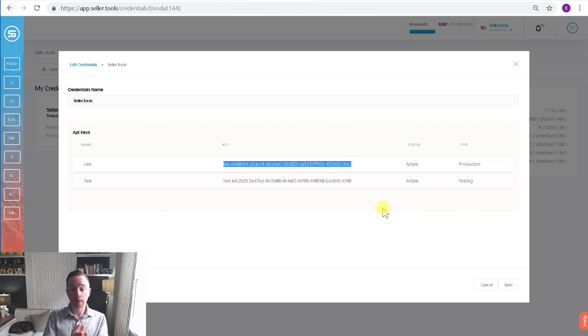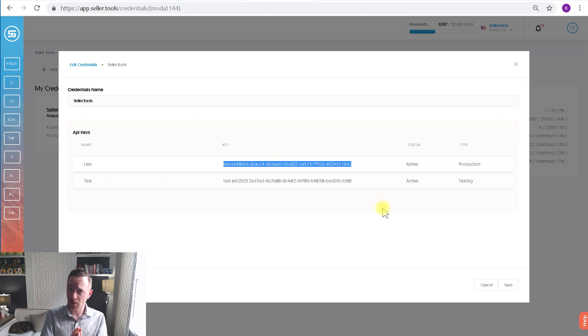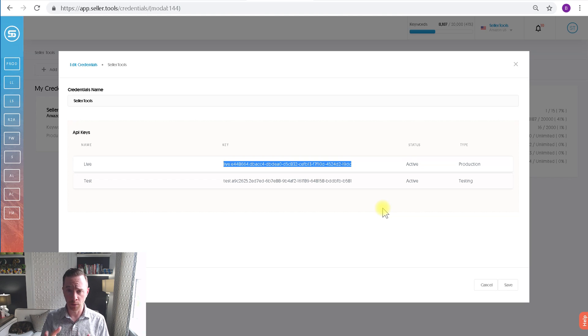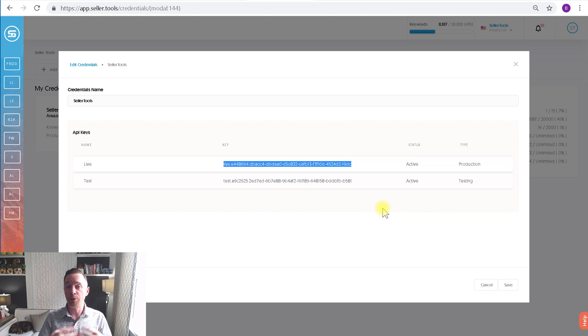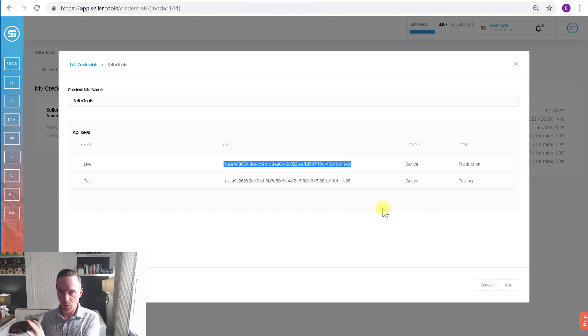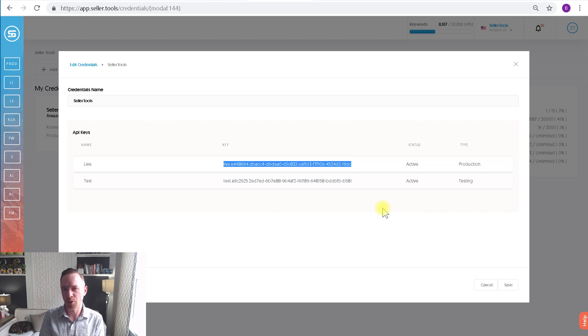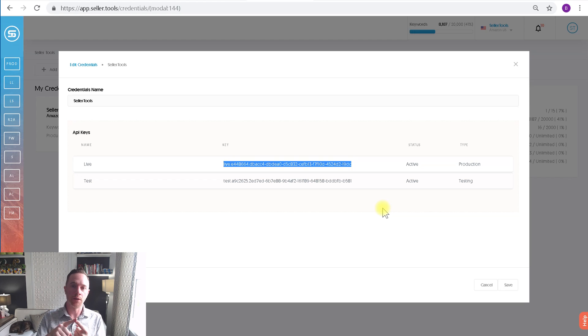We do that so you get the data you want for a particular ASIN, keyword, or whatever you're manipulating, and you don't mess up and create an MCF order with one account versus the other. Long story short, each key is unique per seller account and marketplace.